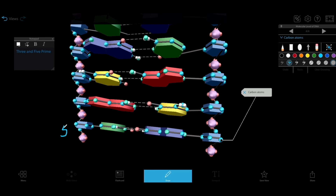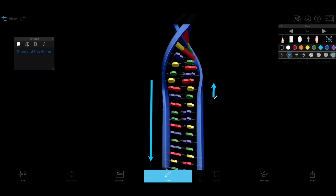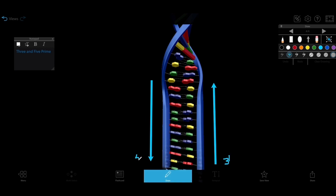Then, either during lecture or as a 3D tour assignment using connected views, you can use the draw tool to illustrate the key steps of the replication process. Use arrows to familiarize your students with the leading and lagging strands and illustrate the formation of a replication fork.